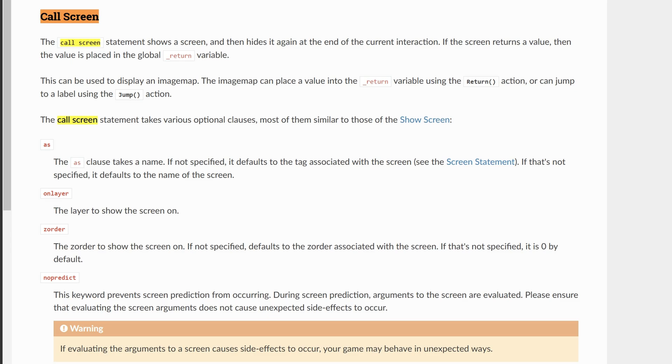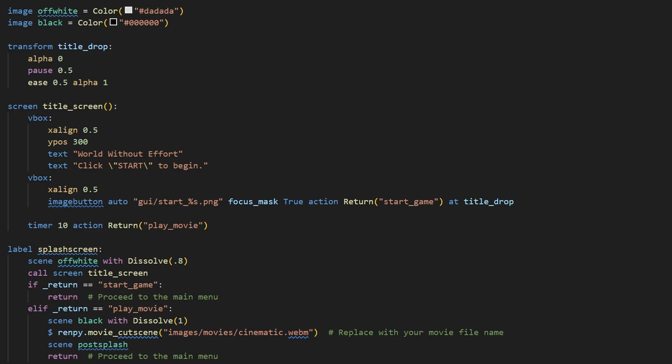We don't want it to linger on after we press the start button. So back to our code, we have call screen, title_screen, and basically we are waiting for either the player to click the start button or for the timer to run out.